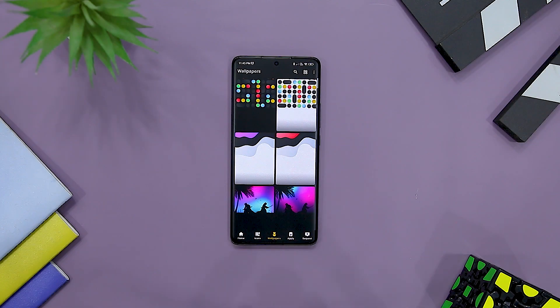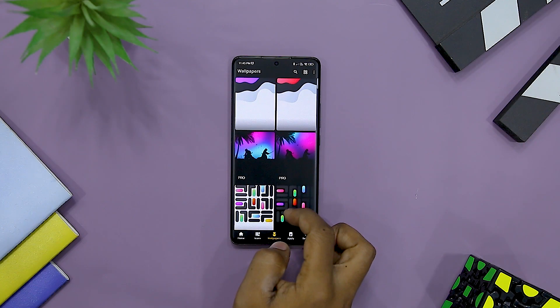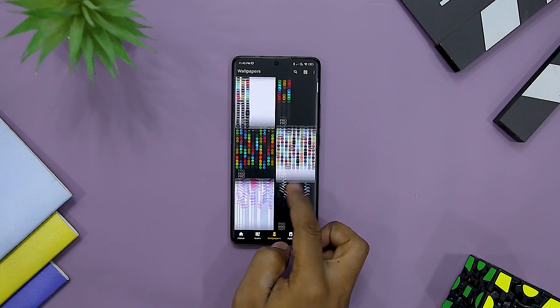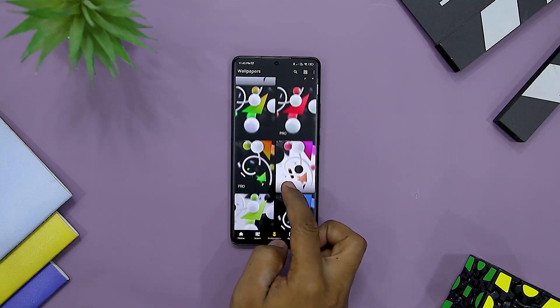The icon pack also comes with a decent library of wallpapers that complements the overall look of your home screen.